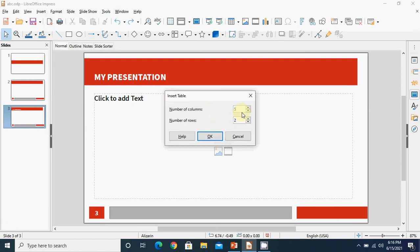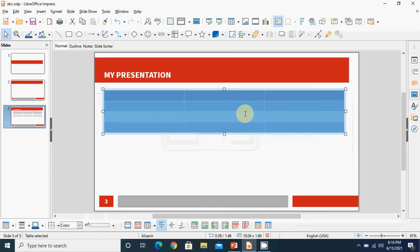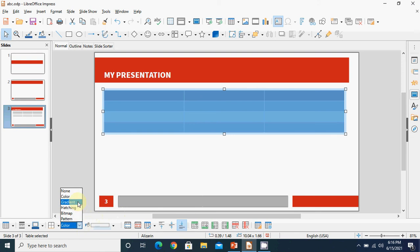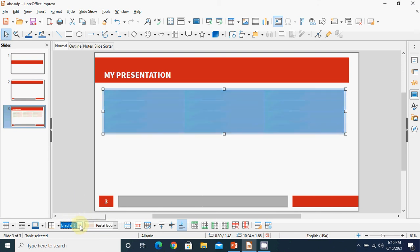Suppose we take 4 rows and 3 columns, click OK - the table is inserted. Now for this table you can change different things, like aligning content vertically to the top, center, or bottom. Similarly, you can change the background color - in gradient form, solid color, or bitmap.